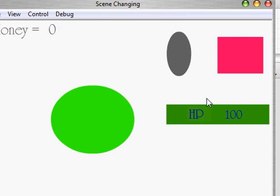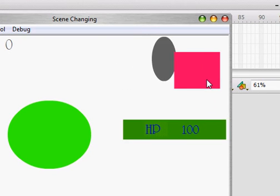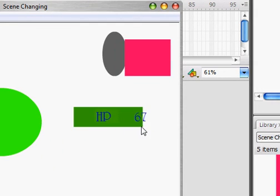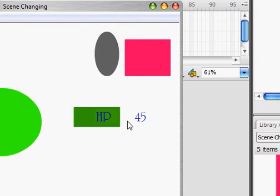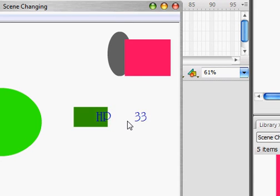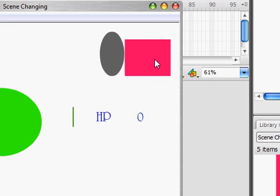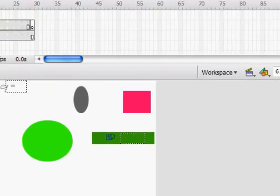I have my character and a few other things. This is my enemy, and then when I go over my enemy, the health bar goes down, and the text does too. And when it gets to zero, it stops. I'm not sure why that green thing pops up, but let's get started.